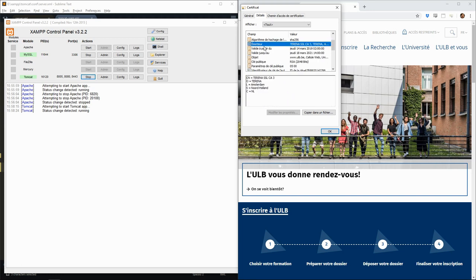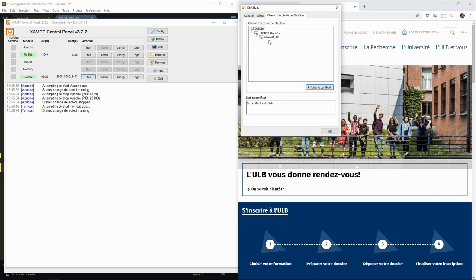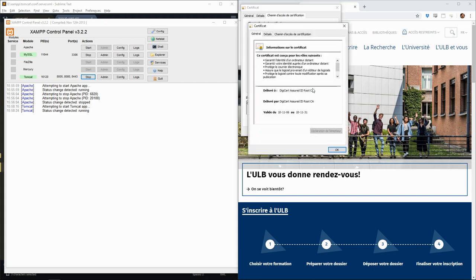We can also see that the certificate was delivered by a company called Terada SSL, based in Amsterdam. If we look at the full certificate chain, we can see that their certificate is in turn validated by the DigiCert root certificate authority.